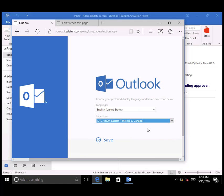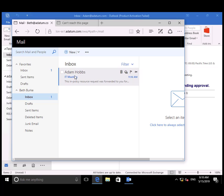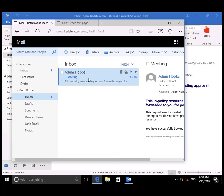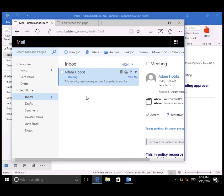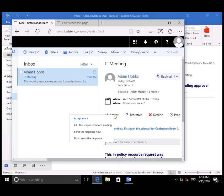We'll have Beth log in to OWA. She receives the meeting request from Adam and is going to select Accept and Send the Response Now.